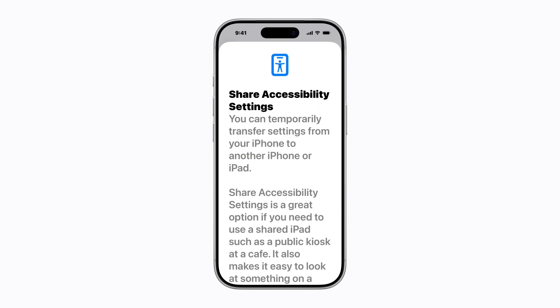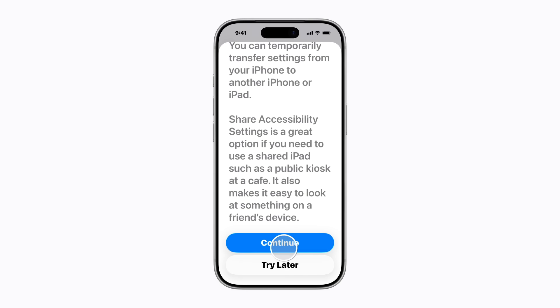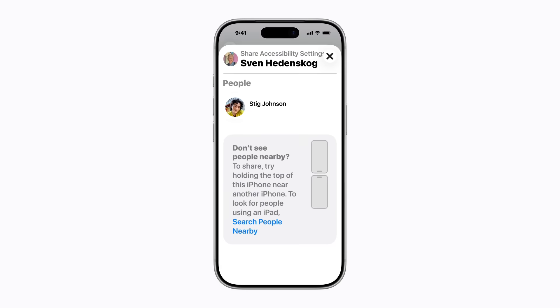If this is your first time sharing your settings, a screen appears letting you know that you can temporarily transfer settings from your device to another iPhone or iPad. When you're ready, tap Continue. Depending on the accessibility settings you have enabled, you might need to scroll down first. Then tap the device you'd like to share your accessibility settings with from the list of available devices.